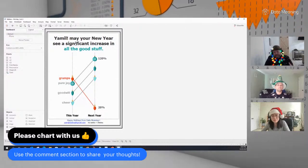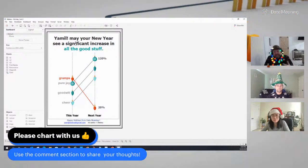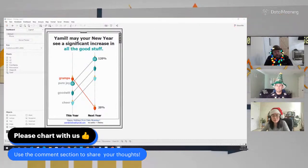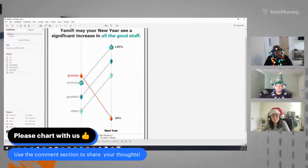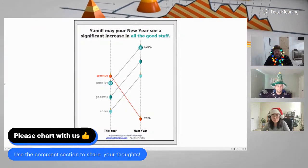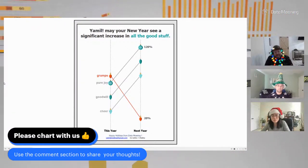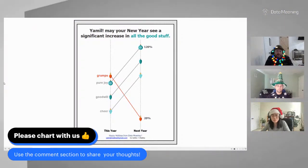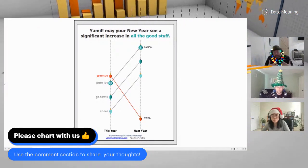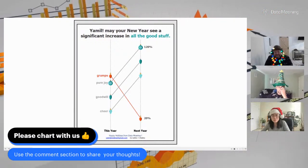When everyone receives this visualization or opens it, it will say 'Aaron, may your new year see a significant increase in all the good stuff,' or 'Jane, may your new year see a significant increase.' That's one of the cool things you can do. You can send it by email or let people log into your server. This also helps with adoption - if people see that the tool you're using can do things other than reports, that's something very helpful.